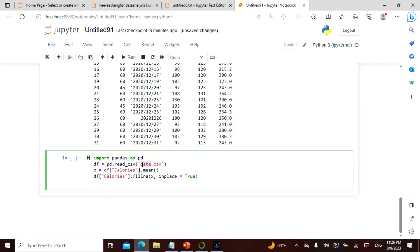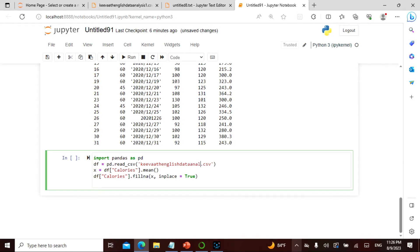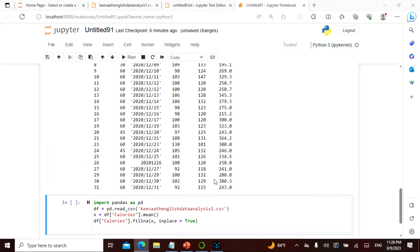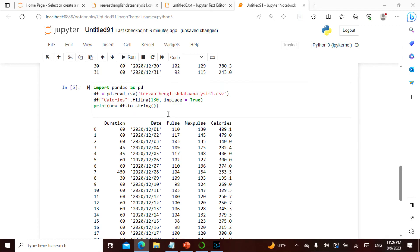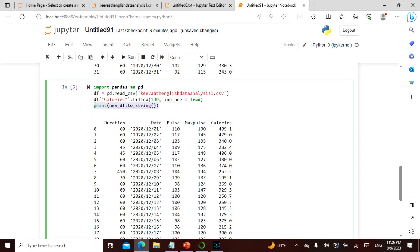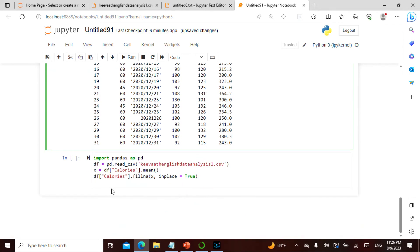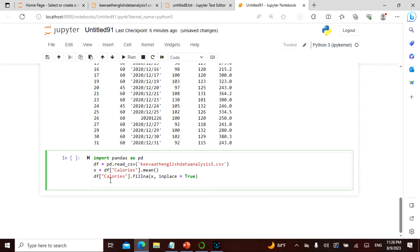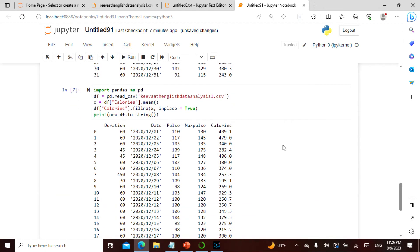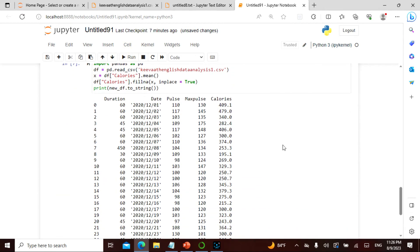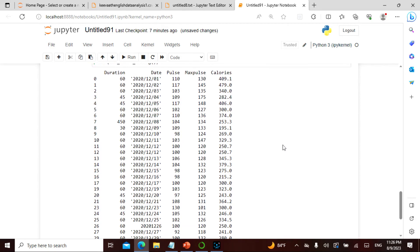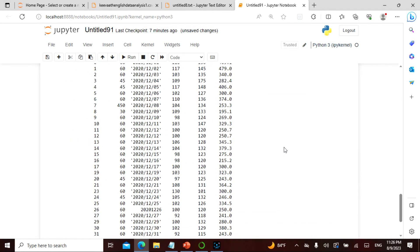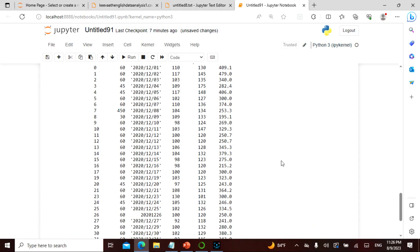This is keyword English data analysis one, and definitely I need to fill in, I definitely need to print it. If I have to print it then only it will actually show me.